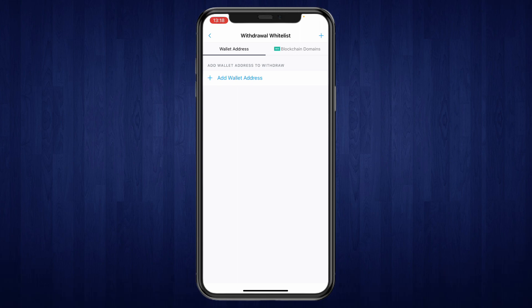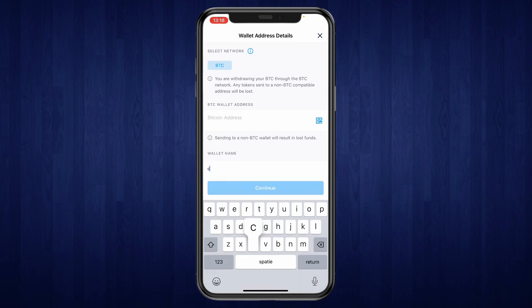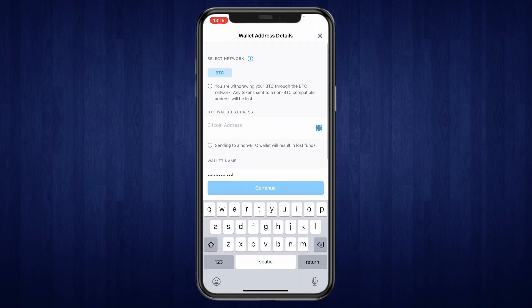Now you want to add a wallet address so click add wallet address. Now for the network you want to use Bitcoin and for the wallet name I'm going to name this Coinbase Bitcoin since I'm going to deposit to Coinbase.